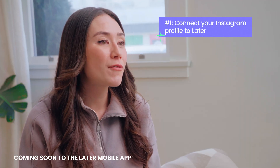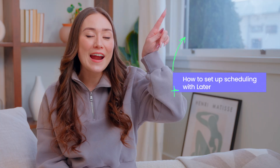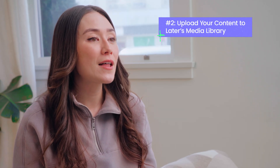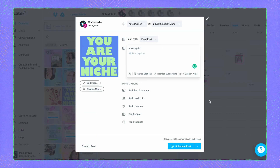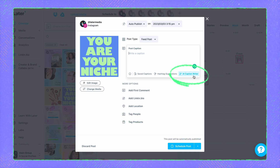First, open up later.com on your desktop and make sure your Instagram profile has been added to Later. If you need help doing this, I've linked a video that takes you through these steps right over here and also in the description below. From there, select your Instagram profile and drag an image or video from your media library onto the calendar to start your post. At the bottom of the caption section, next to Saved Captions and Hashtag Suggestions, you'll see a new option labeled Caption Writer. Click this to access the tool.